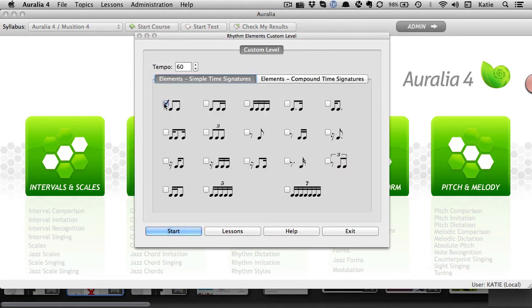In this rhythm elements example, students can choose the specific rhythm elements they need to work on.